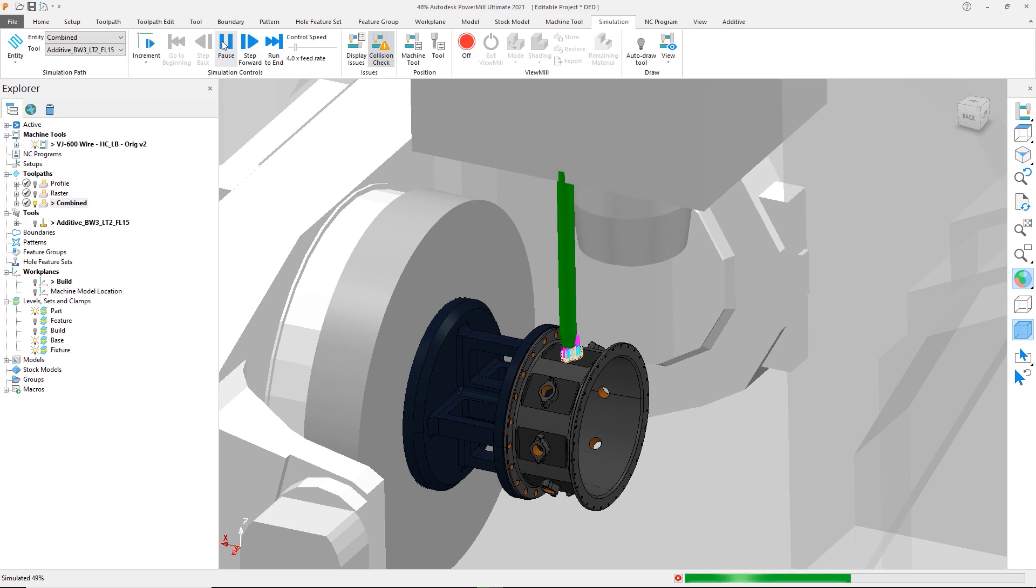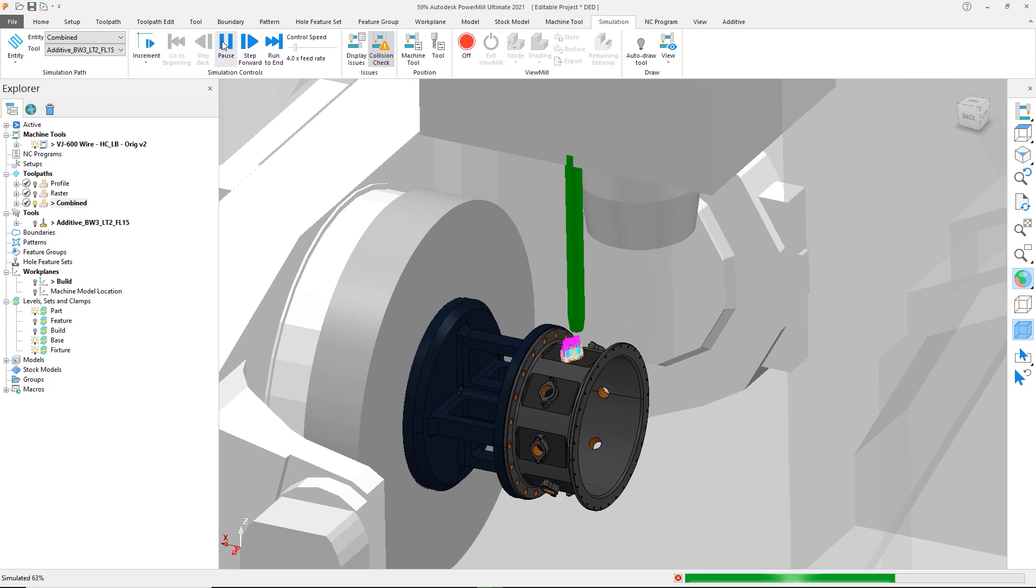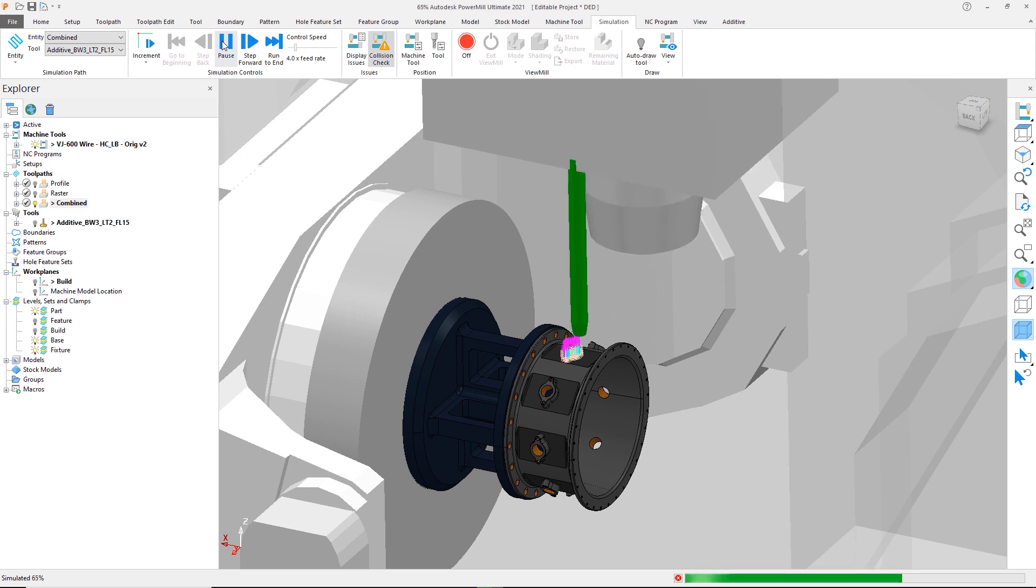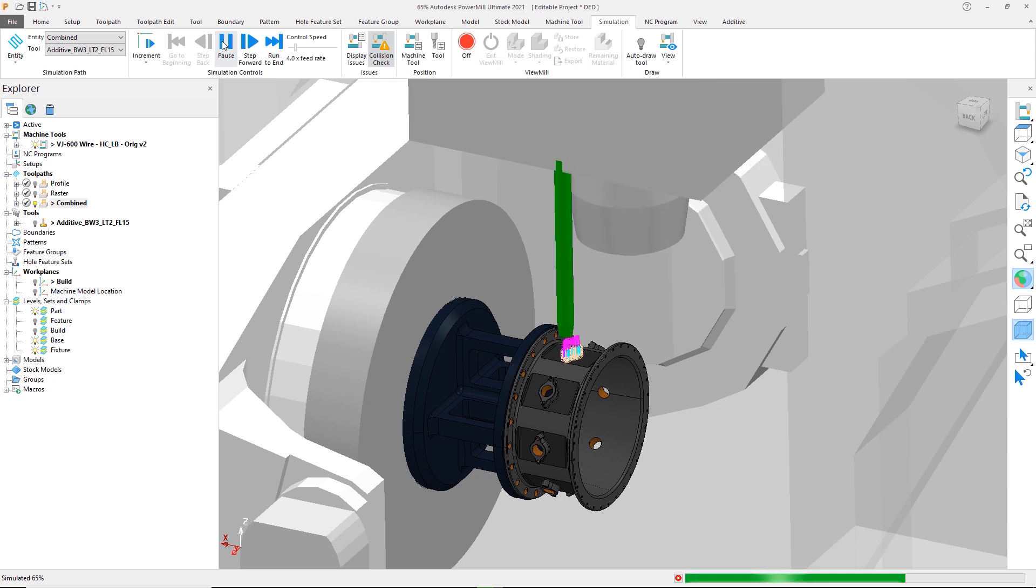To speed this up, PowerMill now combines profile and raster toolpaths inside of one strategy, automating the creation process. Let's look at this in detail.